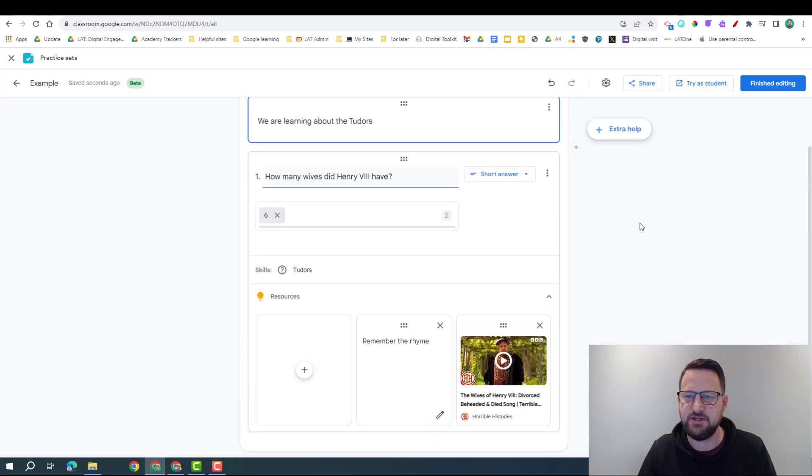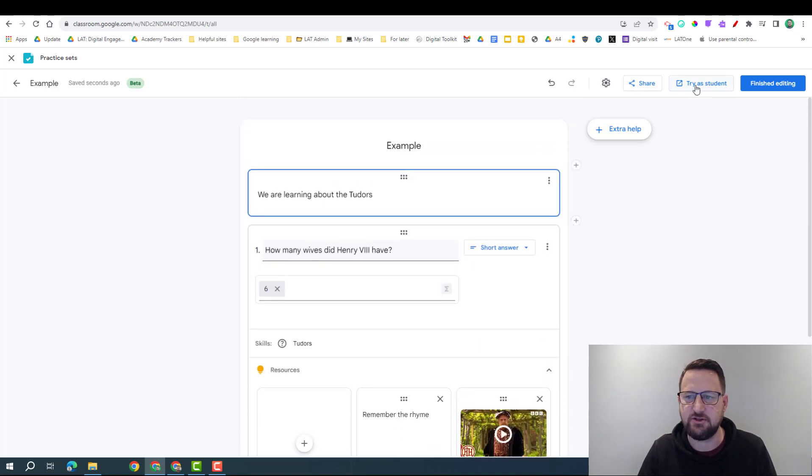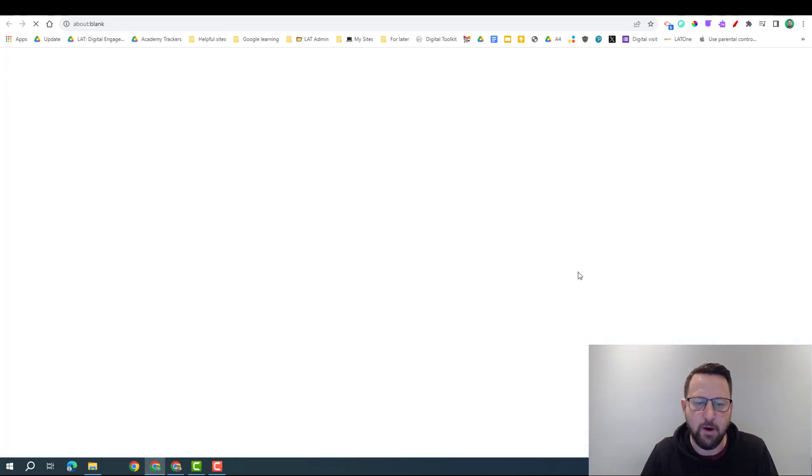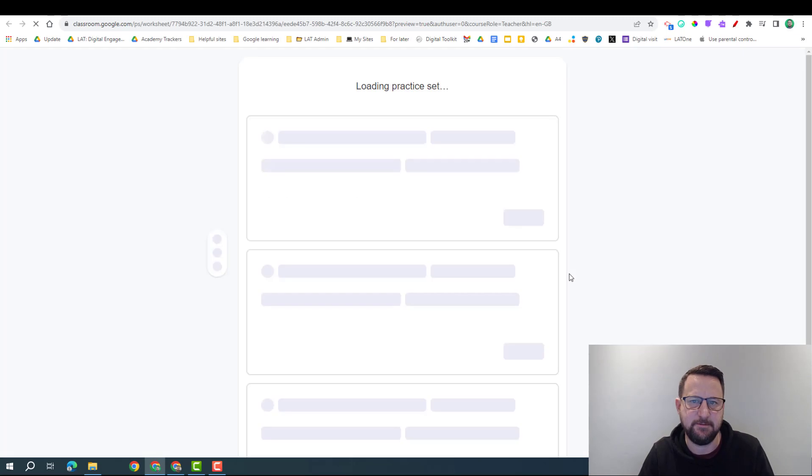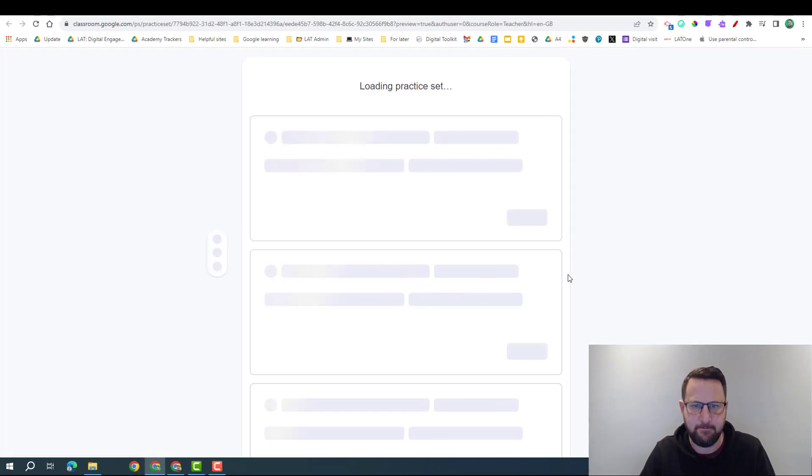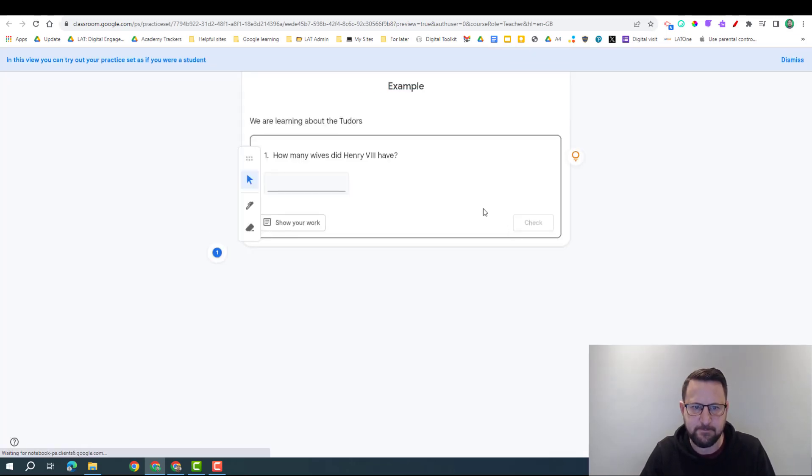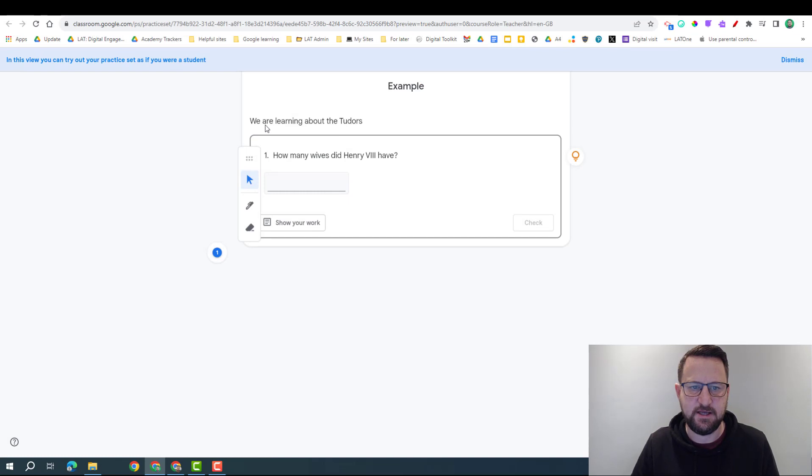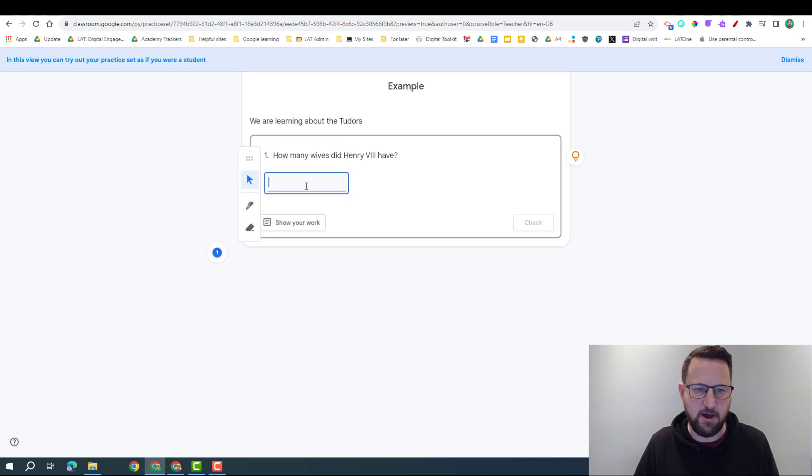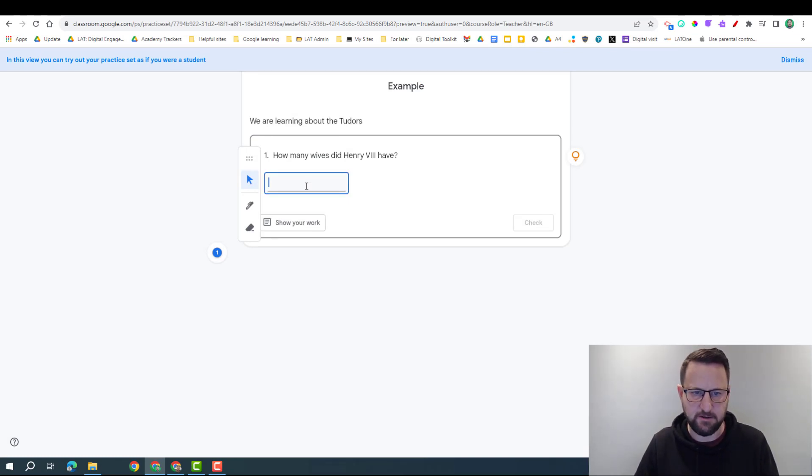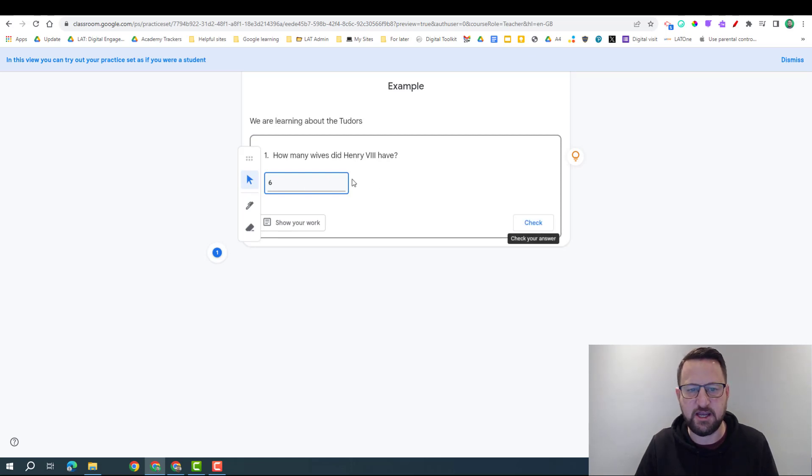If I'm happy with my questions, I can click try as a student, check it all works out and how they're going to see it. So as a student I can just put in my answer here, so I could put in six and it's going to allow me to check.